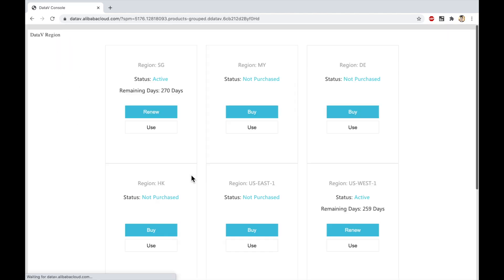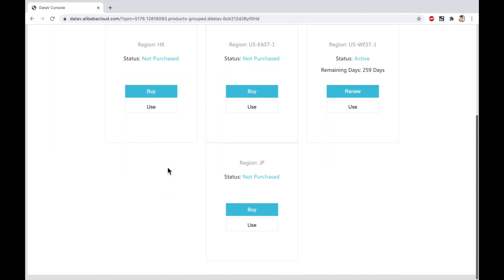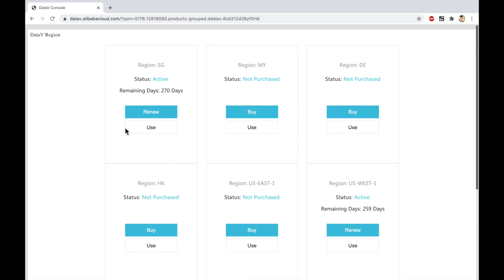From there we can start building ourselves a dashboard. I've only got the Singapore region activated right now. It is a per region product, so if you want to use it across more than one region, you'll have to buy different copies. I bought Singapore, you could also buy Malaysia or Germany, or the US West Coast, US East Coast, or Hong Kong. And if you're on the Chinese site, you'll have additional options for regions in China.